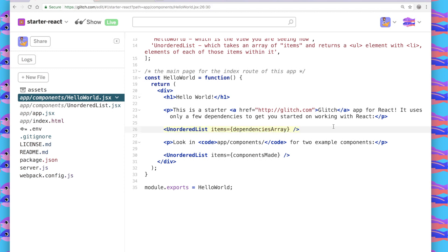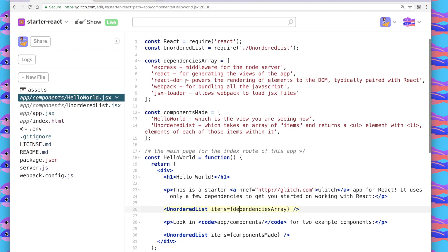In this Hello World component, for example, the items attribute, I give the value dependencies array, which is what I declared up here on top of my code. And here is just an array of strings that I list the dependencies from my app.